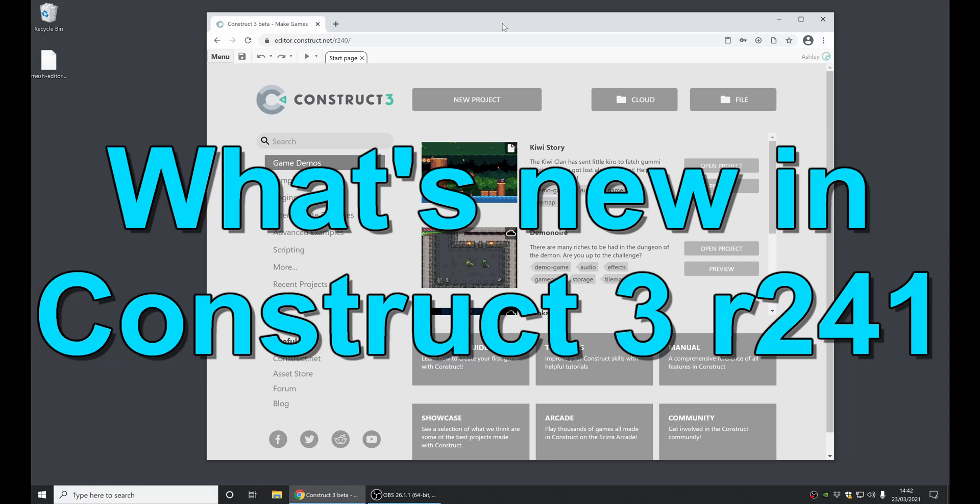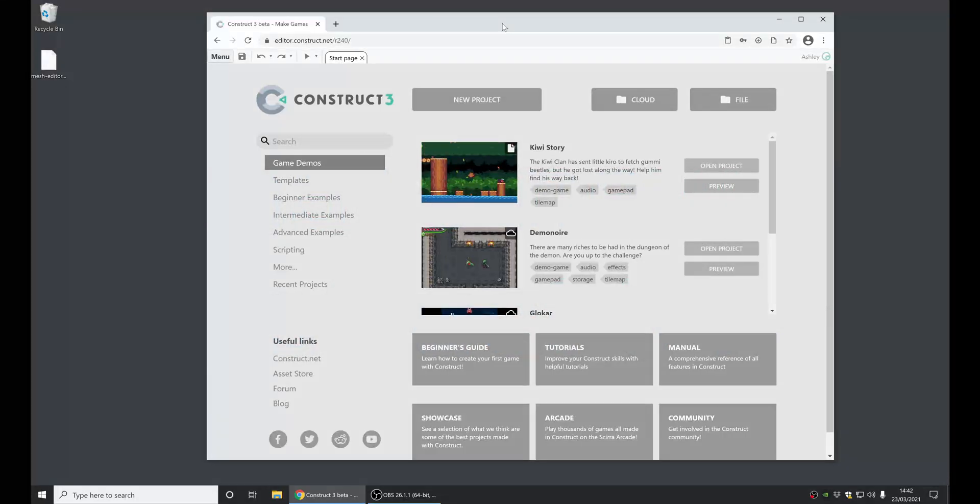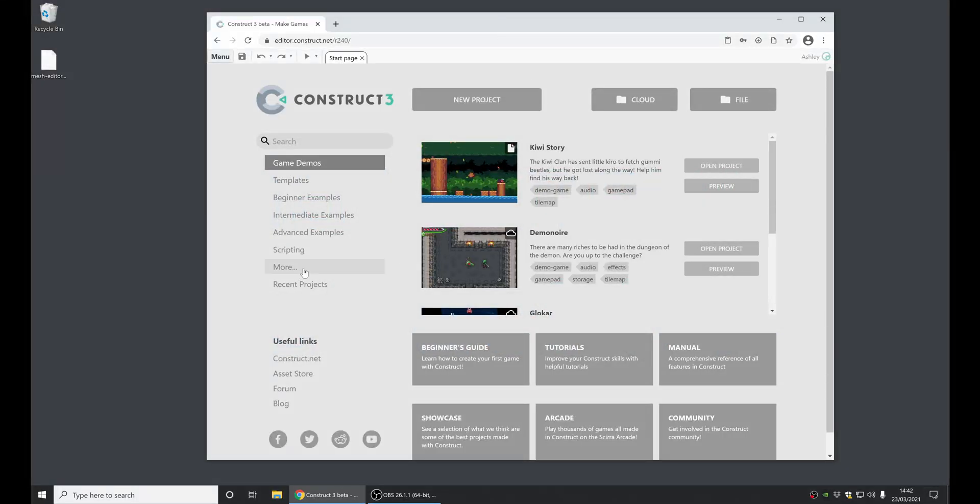Hi folks, my name's Ashley. I'm one of the founders of Scirra, and I'm here today to show you everything that's new in Construct 3 Release 2.4.1. Let's dive right in.